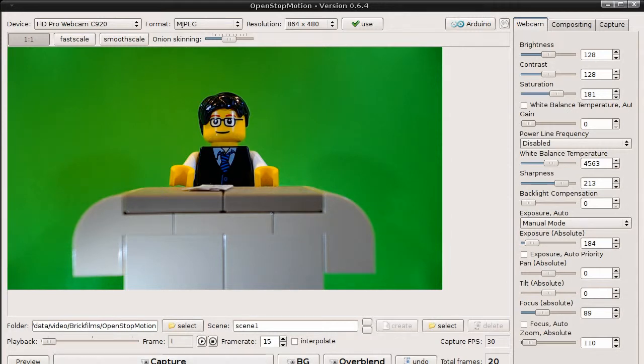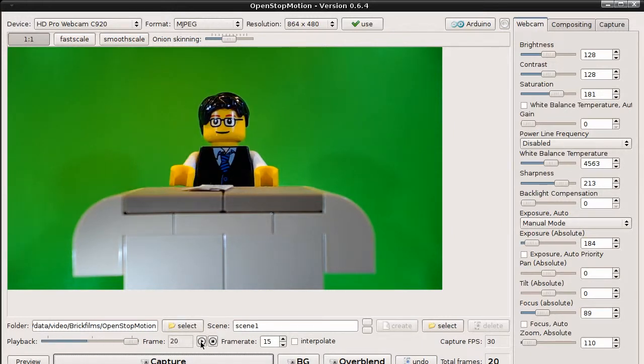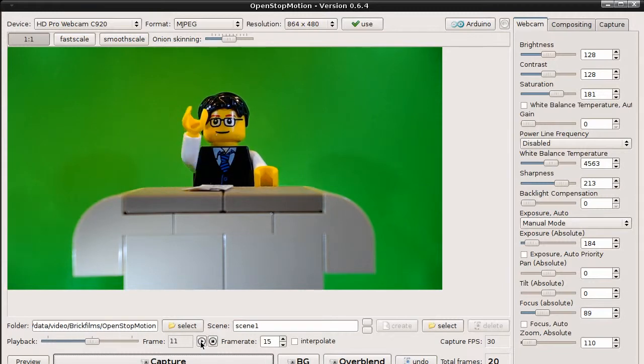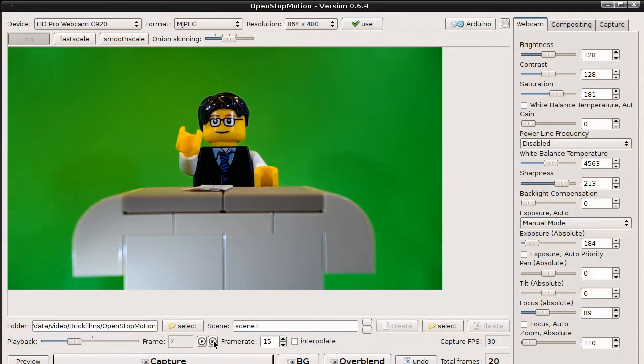Now we have 20 frames captured. So it's time to see our animation. Simply click on the play button. And the animation gets played in an endless loop. Press the stop button to stop the animation.